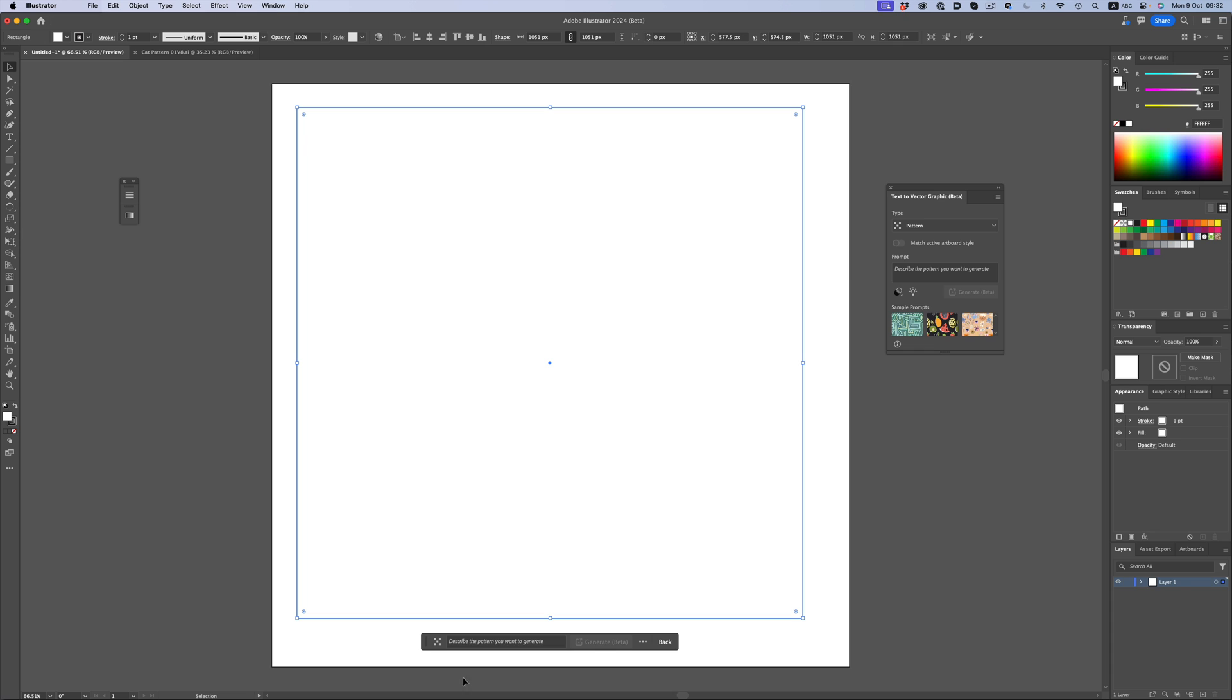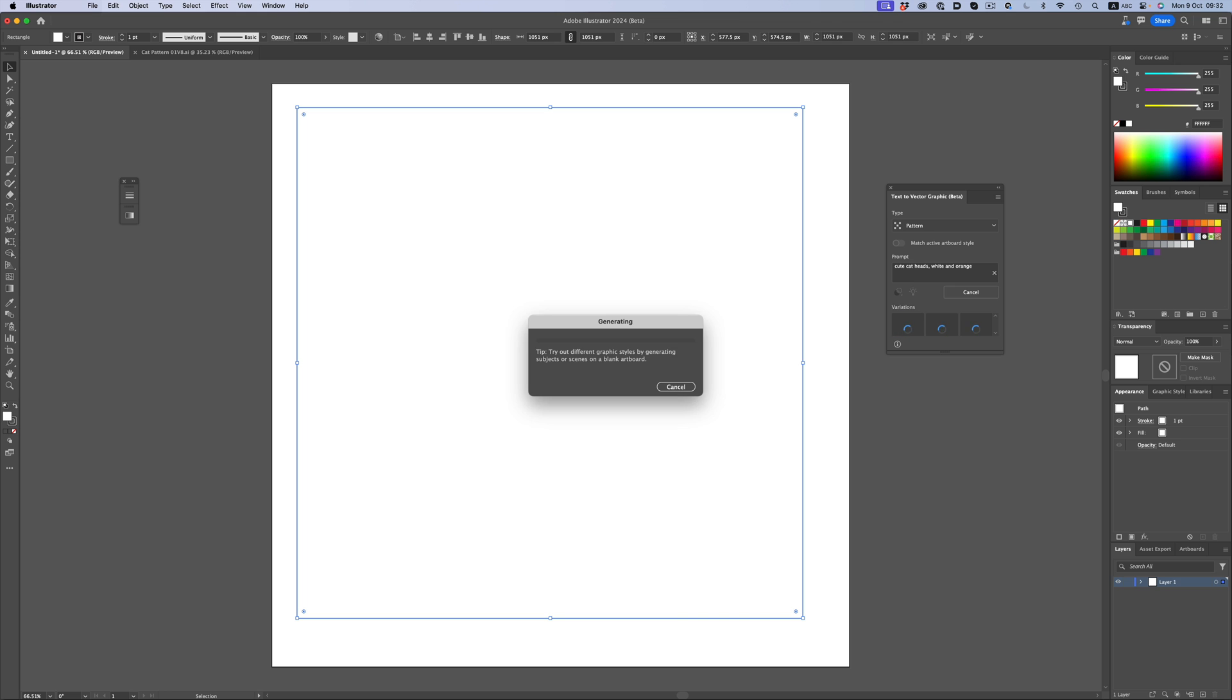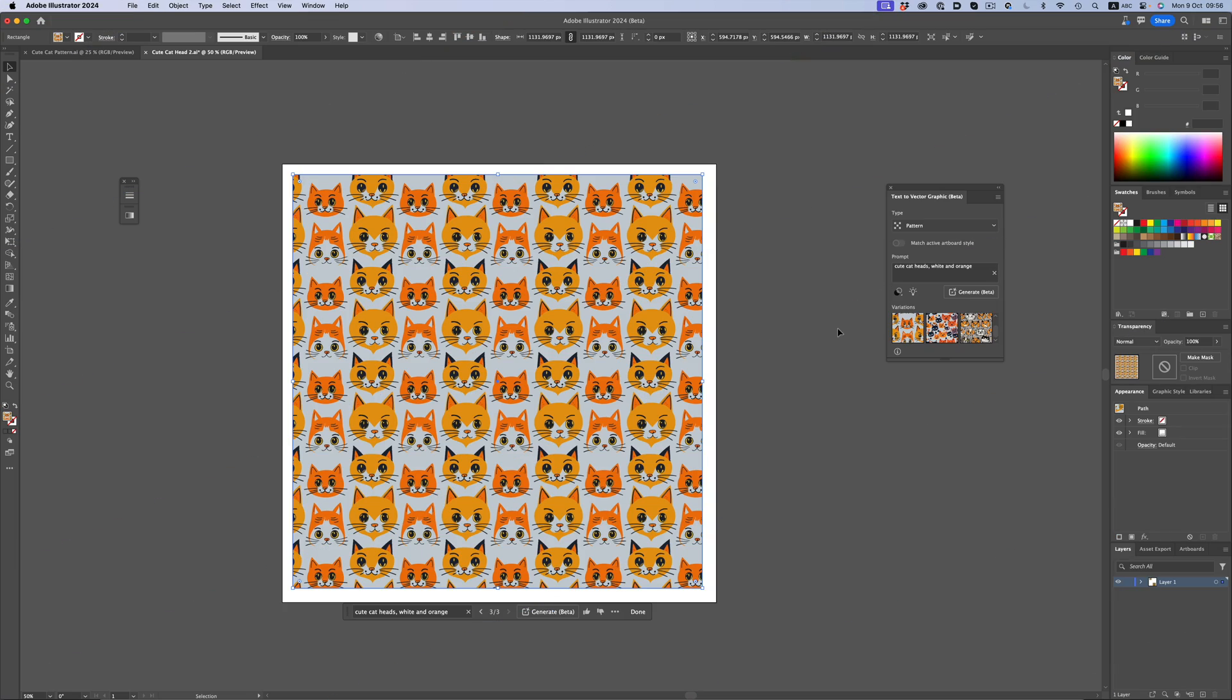Let's start with a pattern option first, and let's see how close we can get to a pattern I worked on a couple of months ago. So, I'm going to type cute cat heads, white and orange, and hit enter. The processing usually doesn't take that long, but I'm sure now with everyone testing the feature, it might take a while.